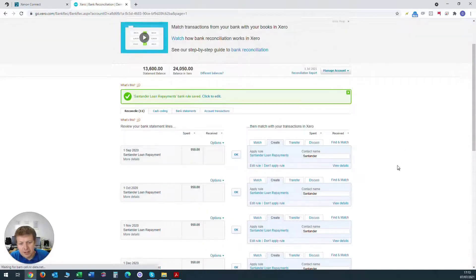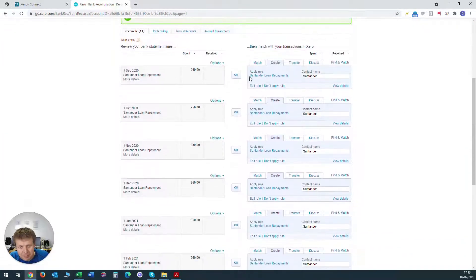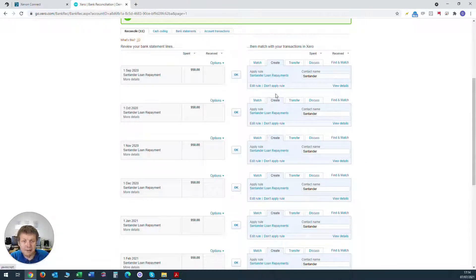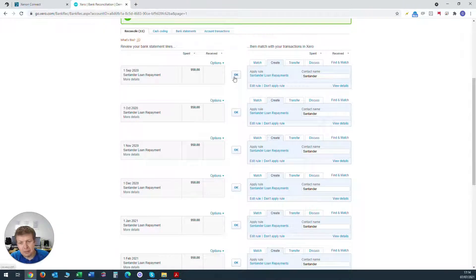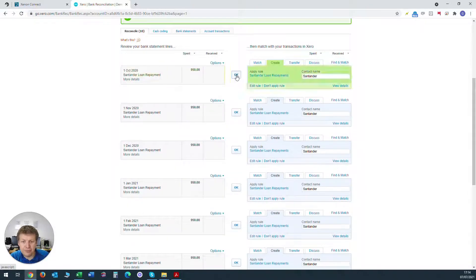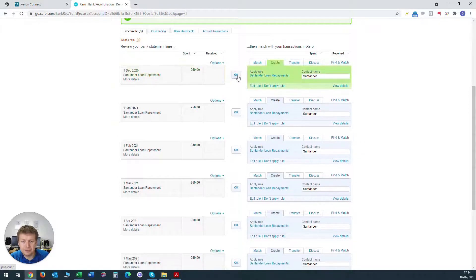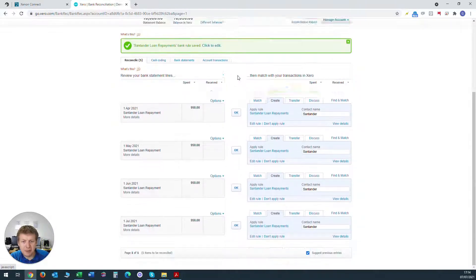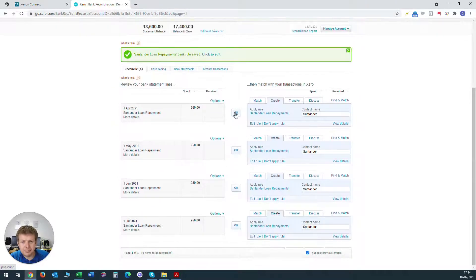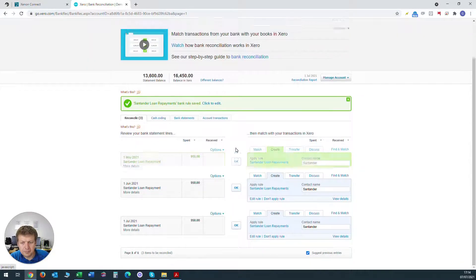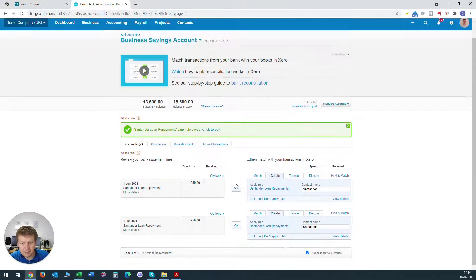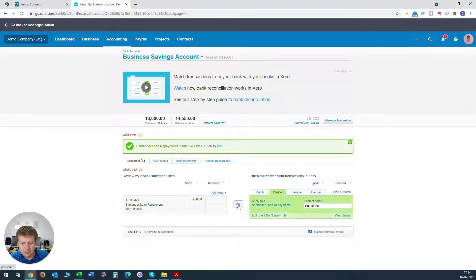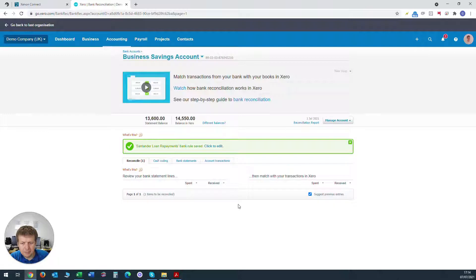And you can see that all these repayments now have that rule applied to it. So all we need to do now is check it is a valid amount, a valid repayment and we click OK on all these amounts. So it really speeds up the bookkeeping. And that's it, we're done.